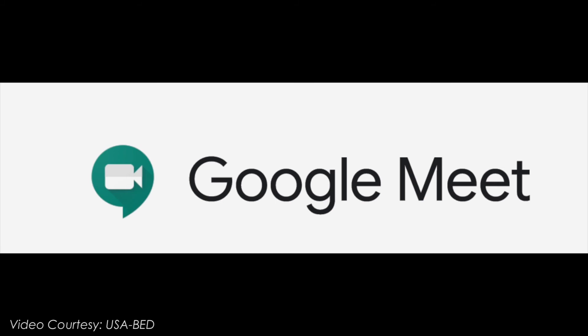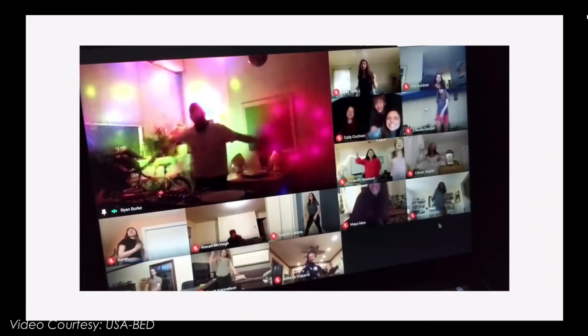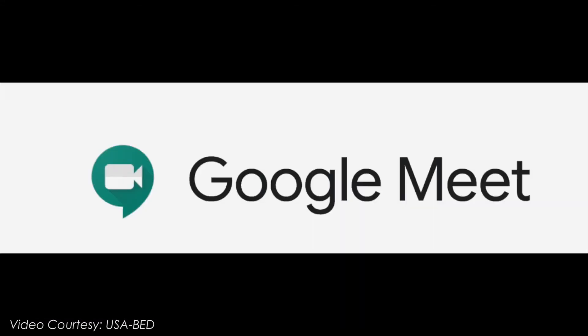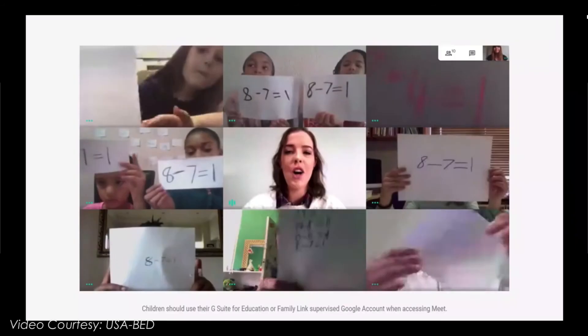Google Meet. It is used for real-time student collaboration, connecting to the world, and driving student discussion in and out of the classroom.